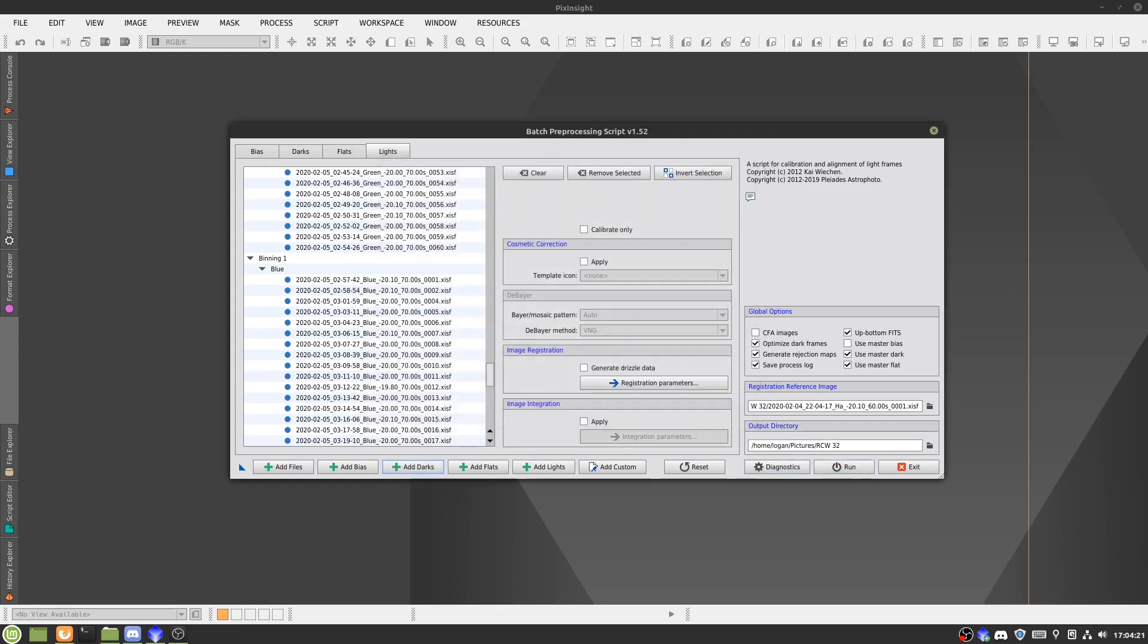This will take about 15, 10, 15 minutes, depending on how fast your processor is.